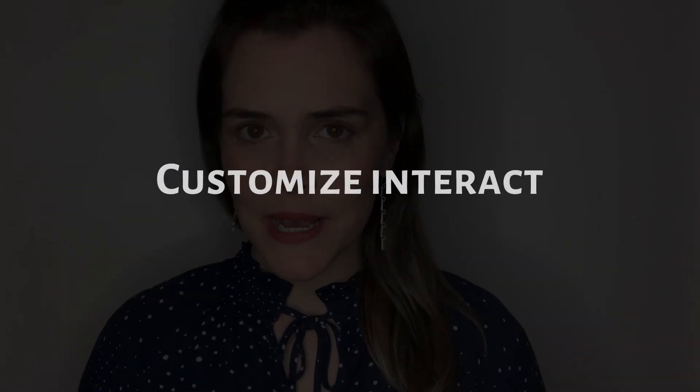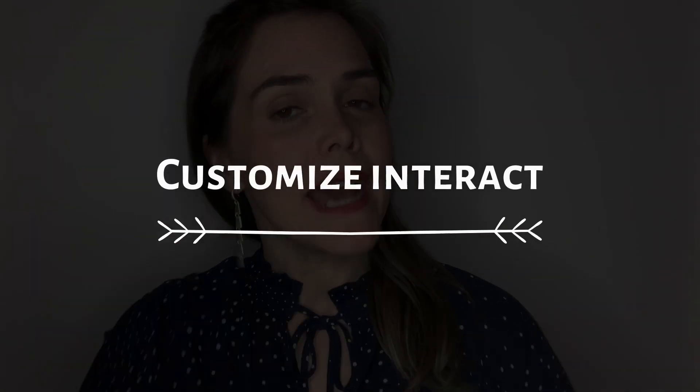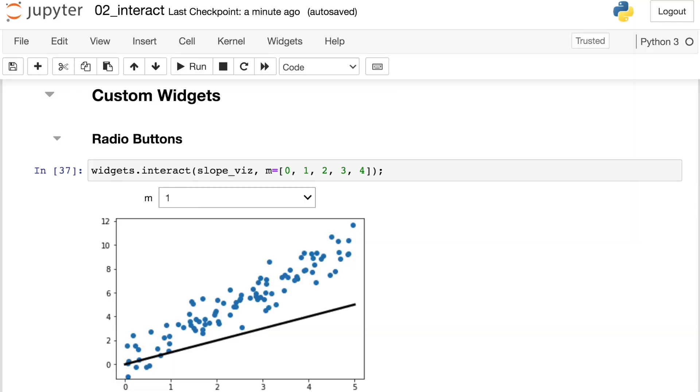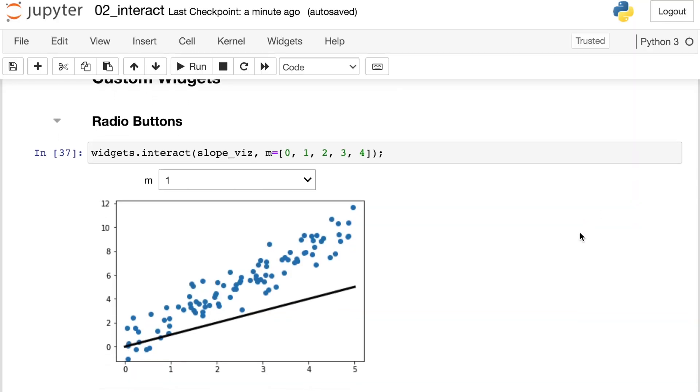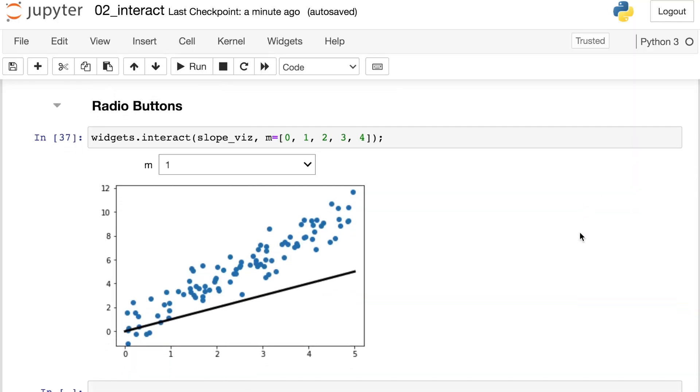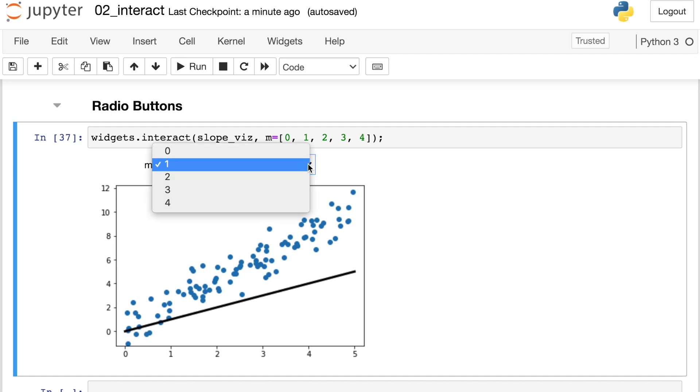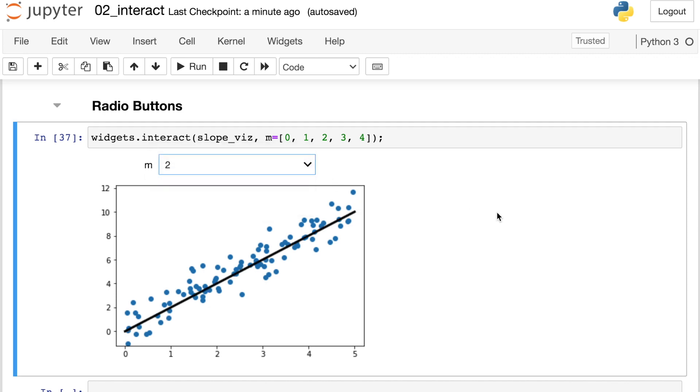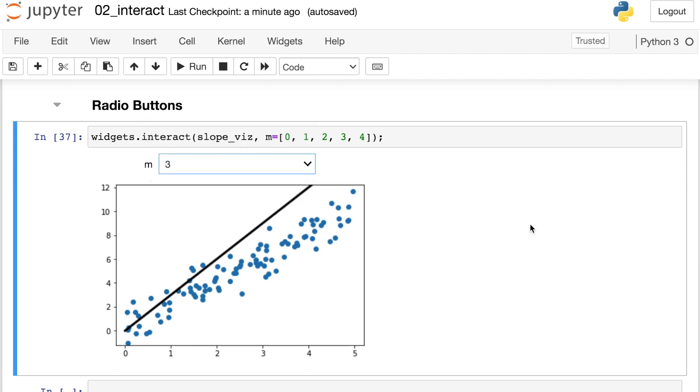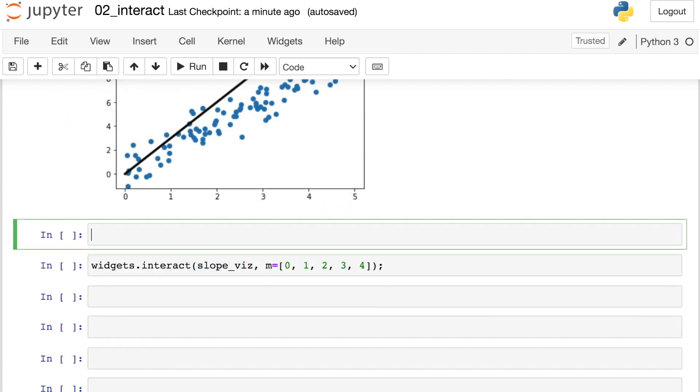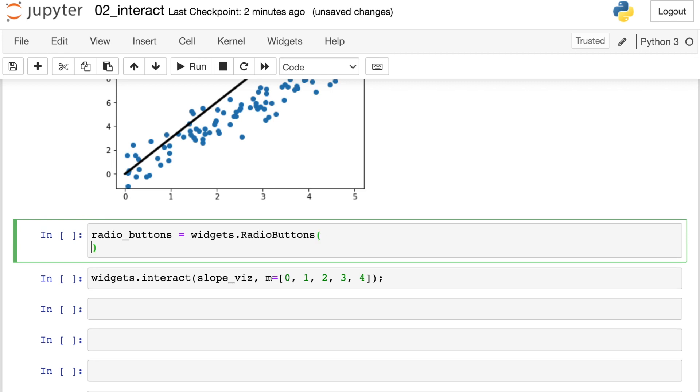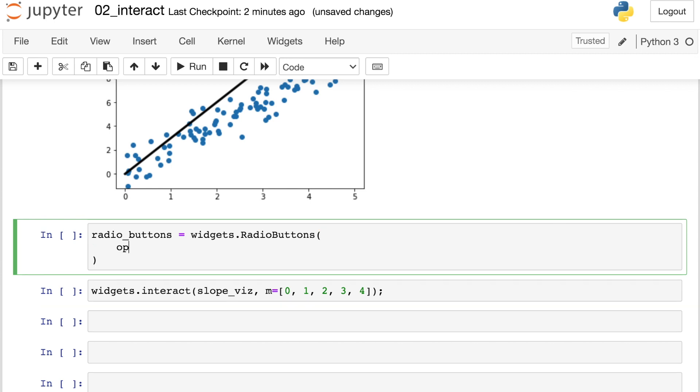But what happens if you want some other type of widget to show up besides those defaults? Well you can customize this by passing a widget directly into that interact function. Let's check that out in the Python code. So we just saw how we can use interact's default behaviors to show us a dropdown which will control the slope of this line. But what if we wanted something other than a dropdown menu here? Well it turns out that we can create our own custom widgets for this plot. Let's say that we wanted some radio buttons to control that slope instead. We'll create a Python variable called radio_buttons and this is going to come from the ipywidgets library and it's an object called radio buttons.